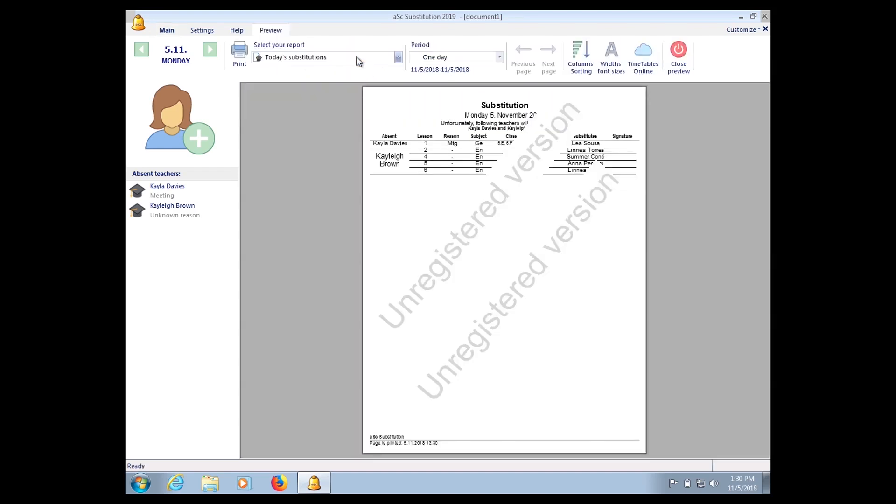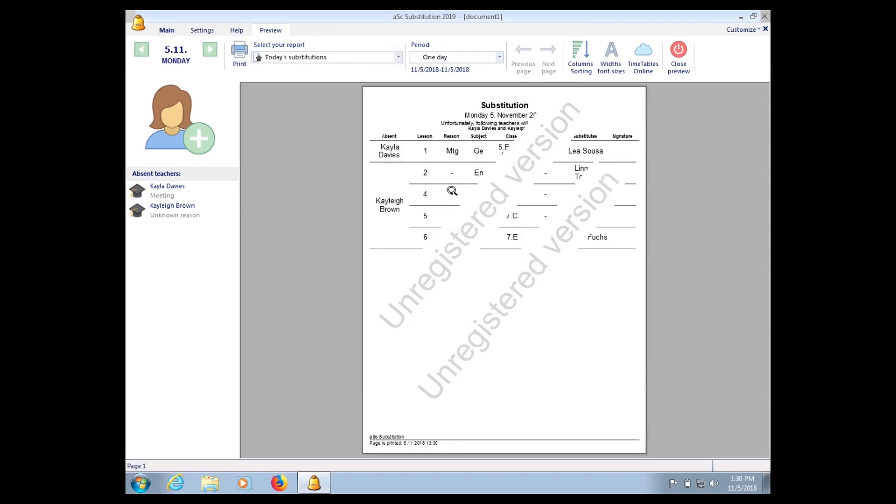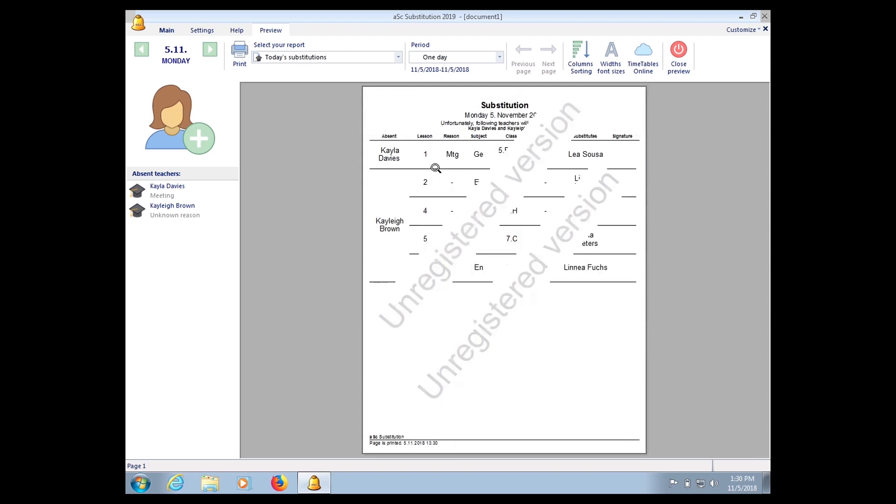Yeah, so this is an unregistered version. I have not keyed in the license code here. You can see what is the classes' relief for each teacher who is absent.